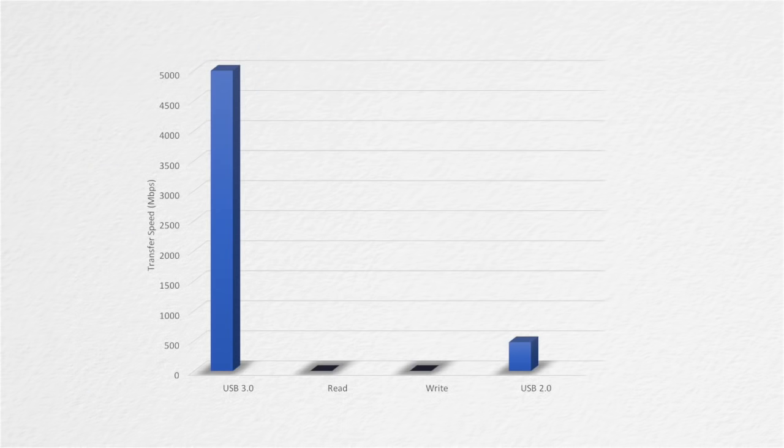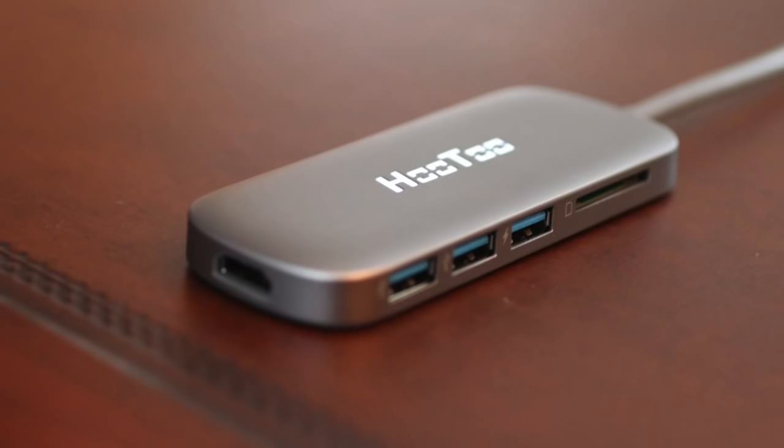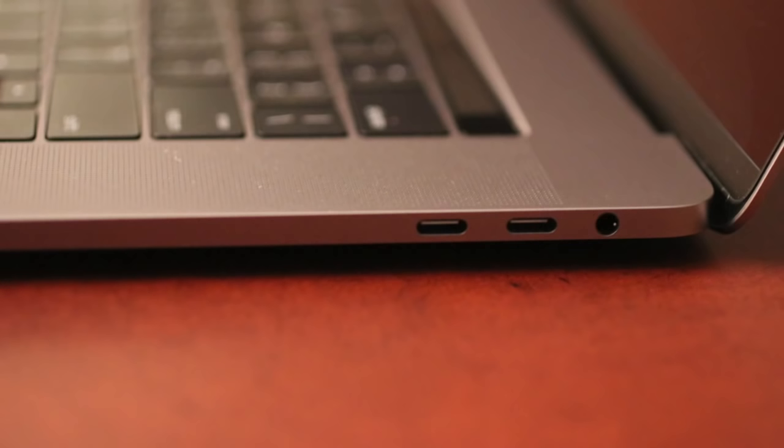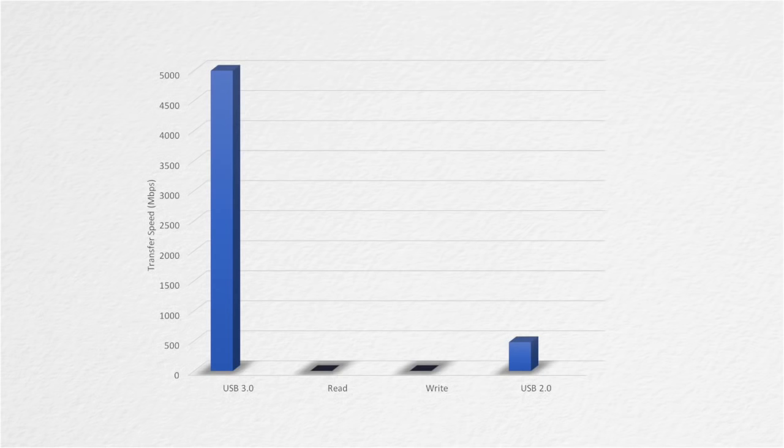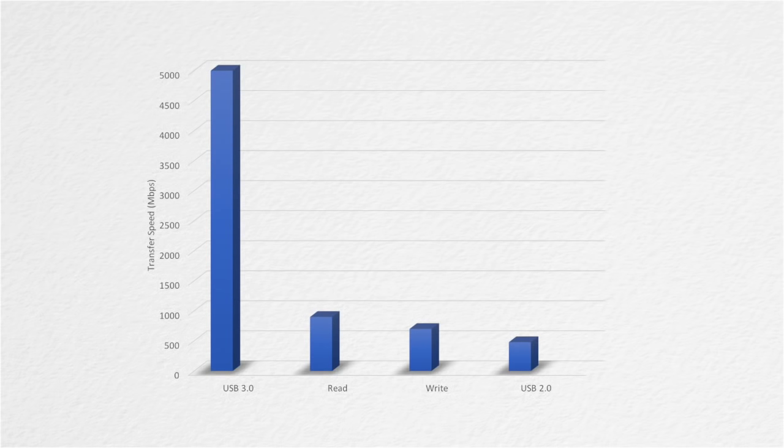The user manual states that it supports data transfer rates of 480 megabits per second using backwards compatible USB 2.0 and 5 gigabits per second using USB 3.0. Using the Hu2 or the Apple USB-C to USB adapter with any of the four USB-C ports on my 2016 MacBook Pro 15, I get an average read speed of 900 megabits per second and a write speed of 700 megabits per second.